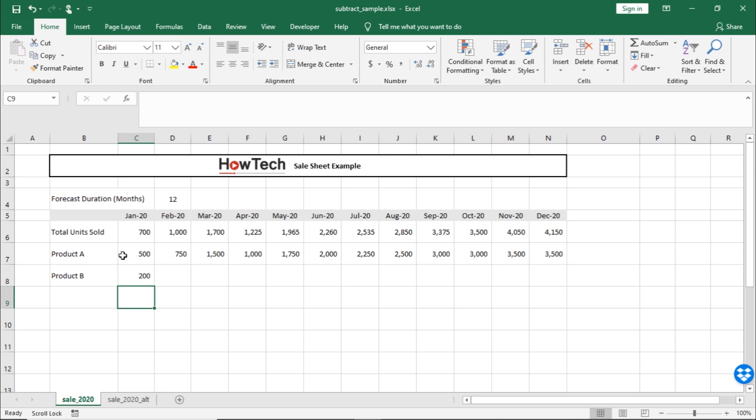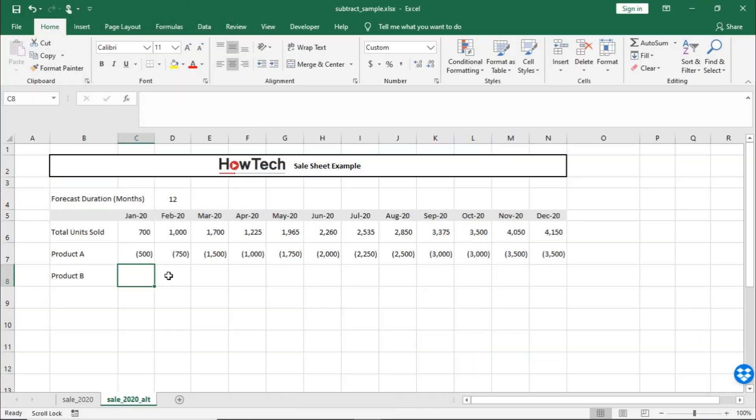Now, if you change the numbers, the result will automatically update. What if the data was presented in a different manner? For example, if the cells contain a negative number. Here, we can simply use the SUM function that will add all the numbers in the range and subtract any value that is a negative number.